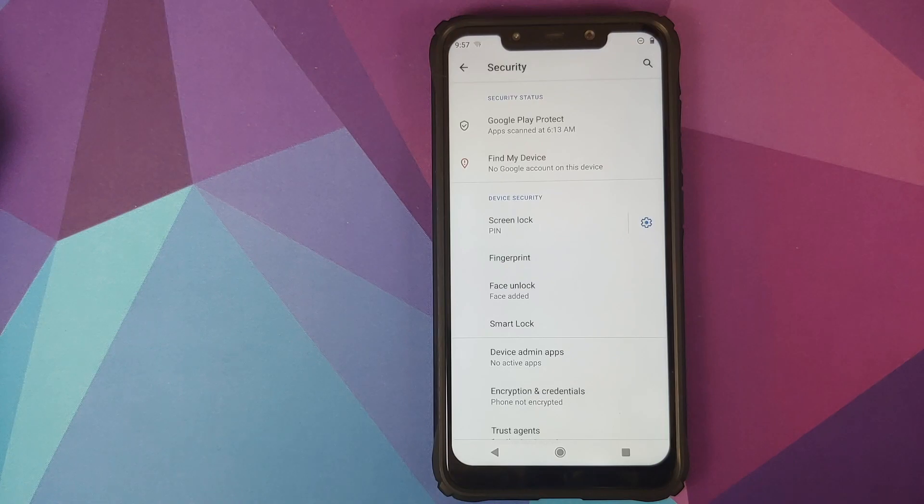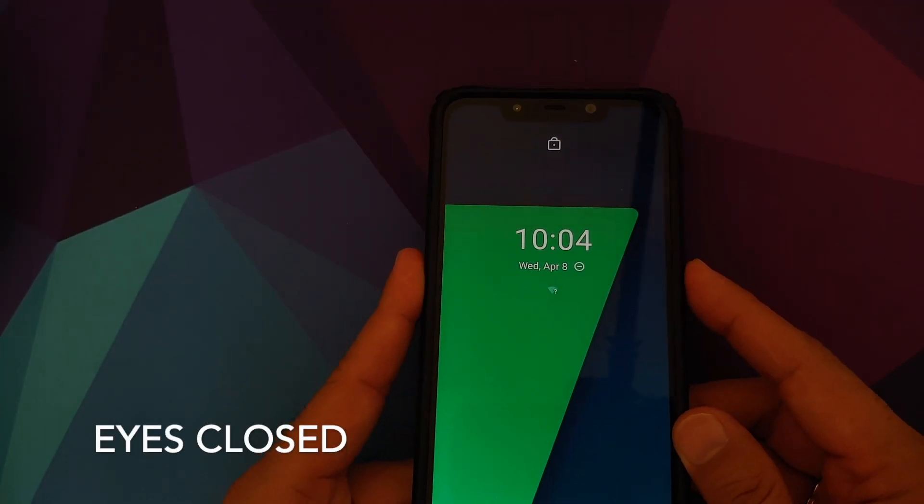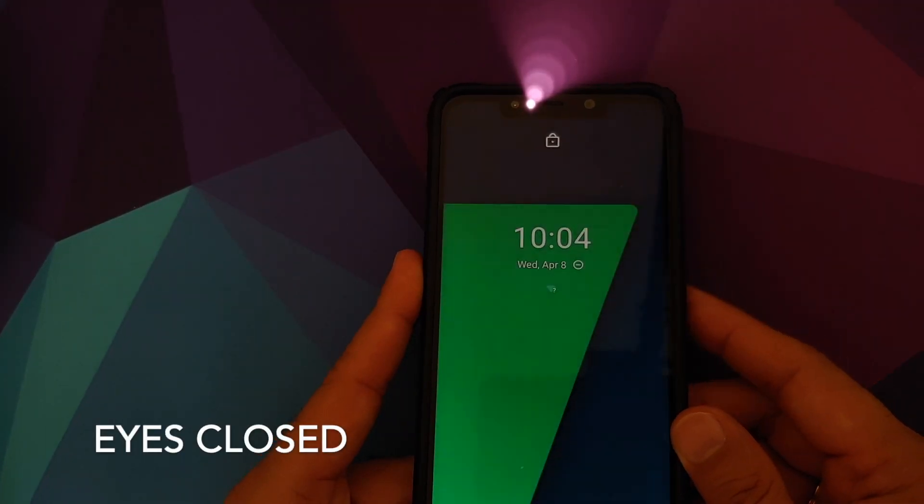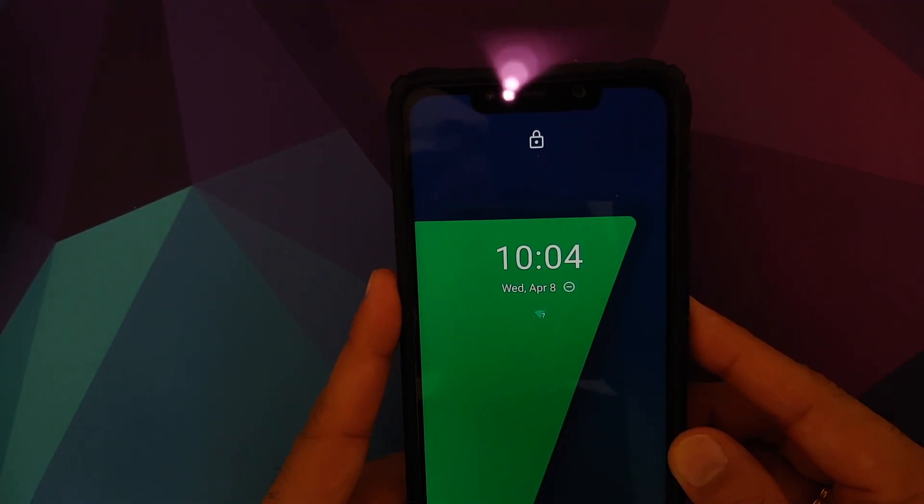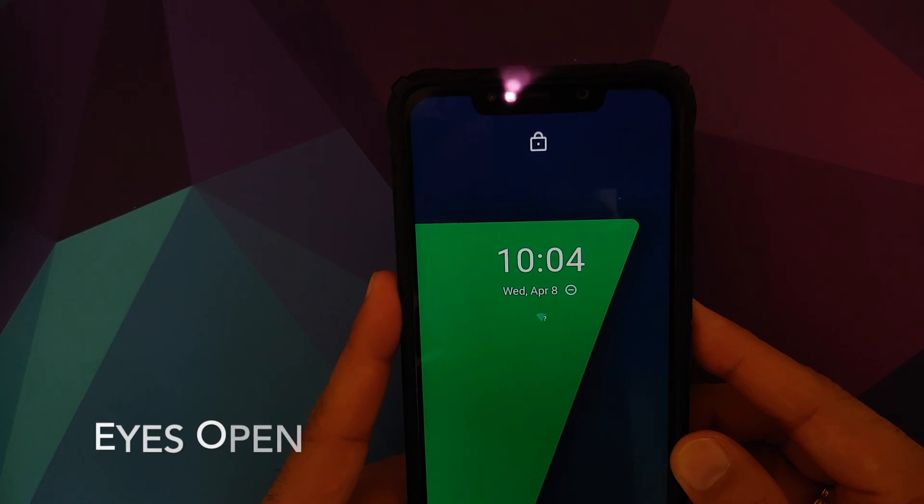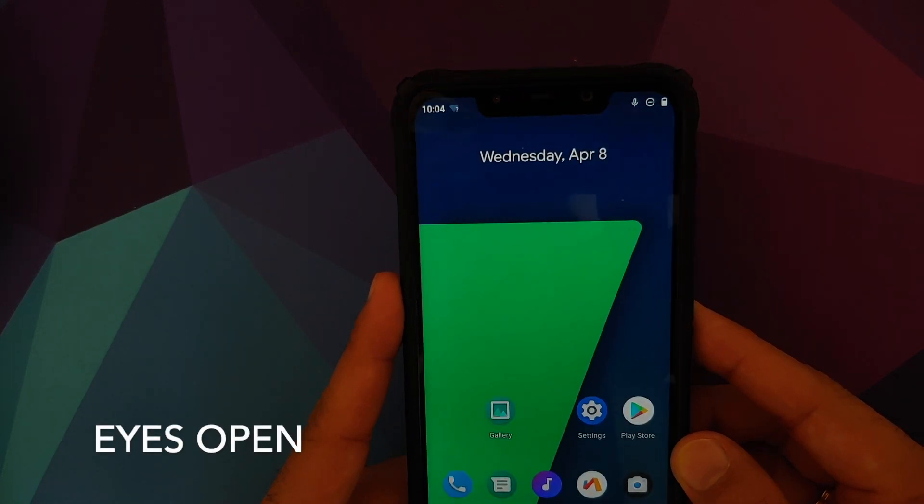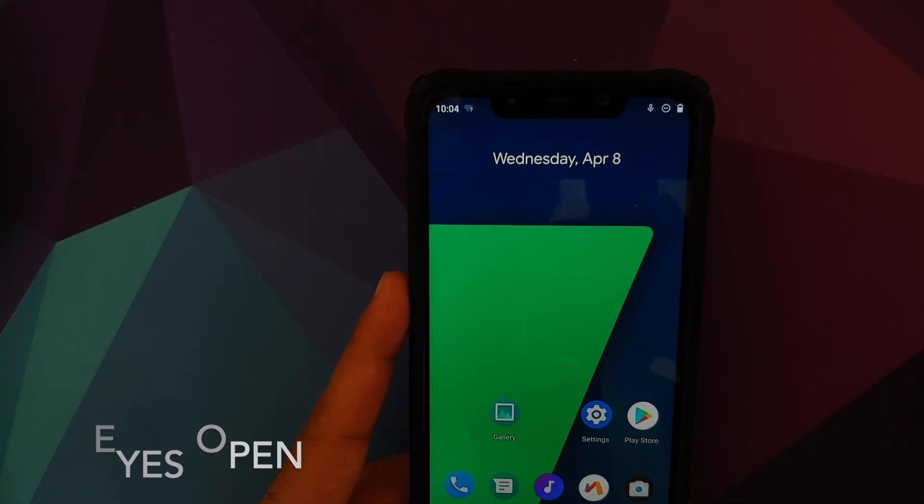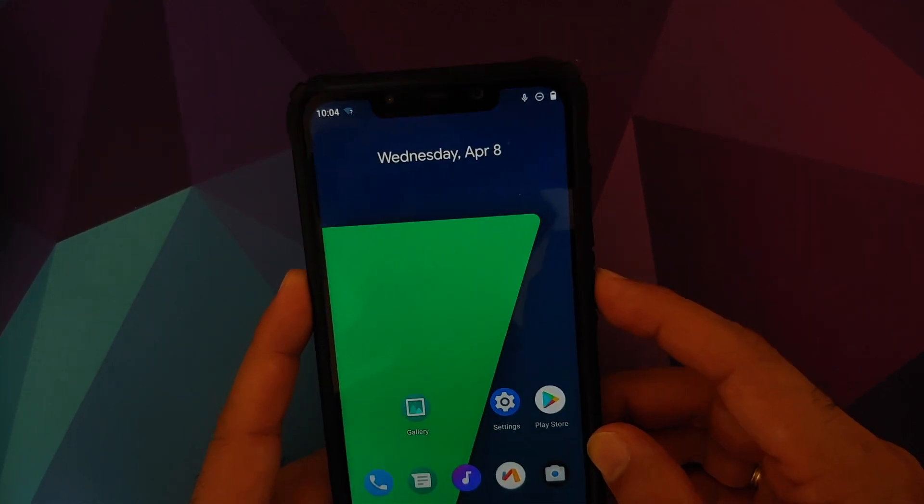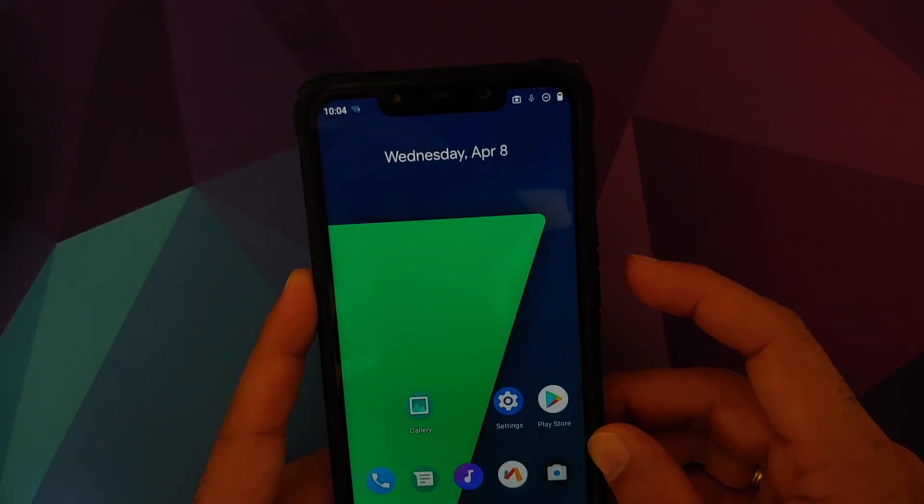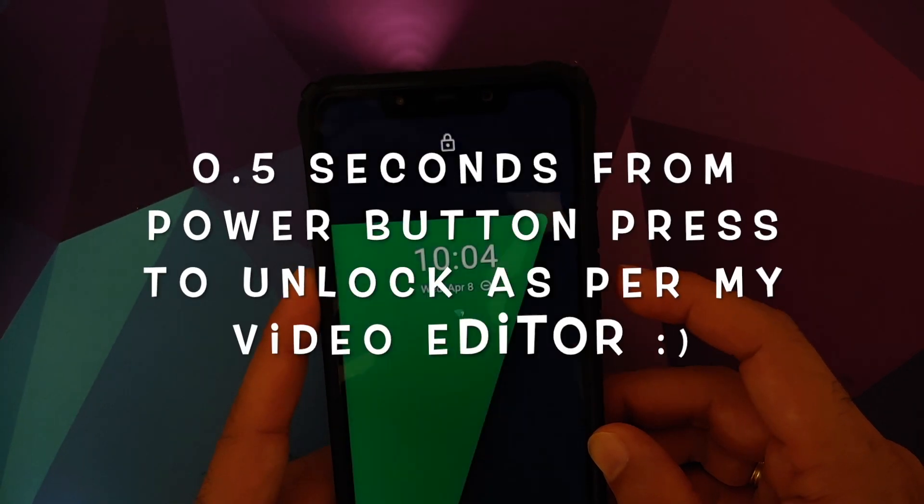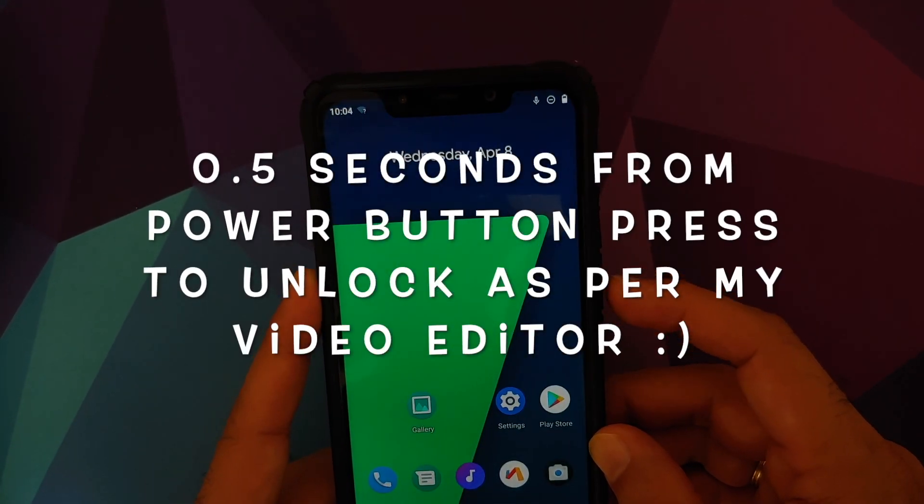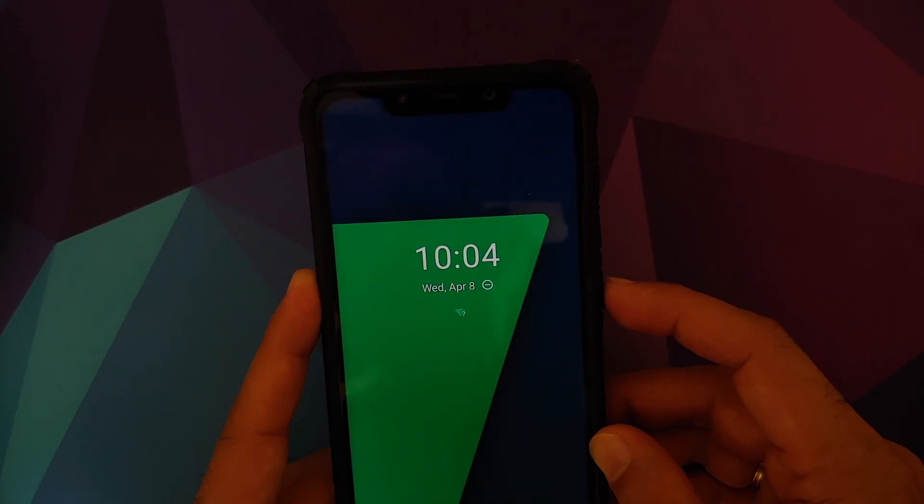And trust me, on the POCO F1 this guy is pretty fast. And the best part is that it does not work with your eyes closed. It took Google six months to fix this issue on the Pixel 4 and the Pixel 4 XL. Well, hats off to jhenrique for bringing face unlock to Android 10 custom ROMs.